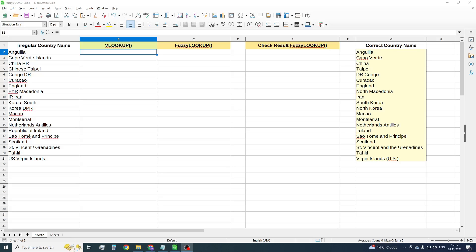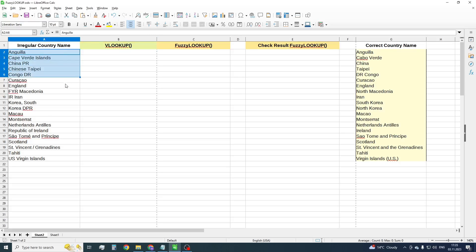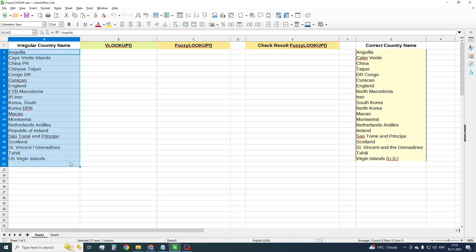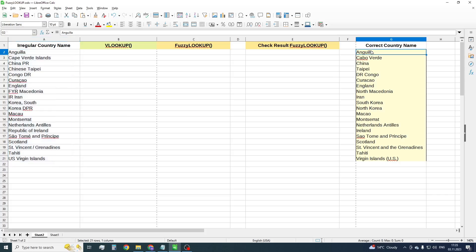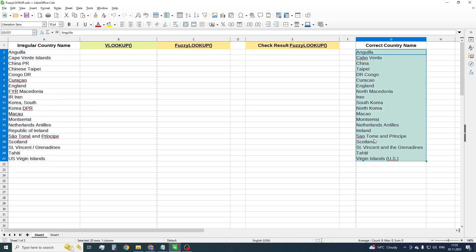There are two lists of country names. The first list contains irregular country names. The second one is a list of correct names. Let's try to use the standard VLOOKUP function for joining these tables.